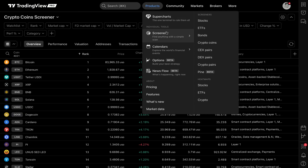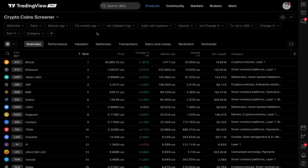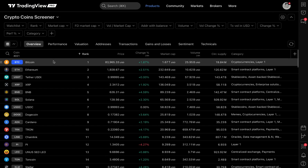The screener tools on TradingView are exactly what they sound like. If you're interested in screening for bonds, go to the bond screener. If you're interested in stocks, go to the stock screener. If you're interested in crypto, you'll probably want the crypto coin screener, the CEX pairs, DEX pairs, or crypto pairs. We have deep dives into each of these screeners on our YouTube channel and written articles in our help center — so go watch those videos and read those articles for a full deep dive into every feature.